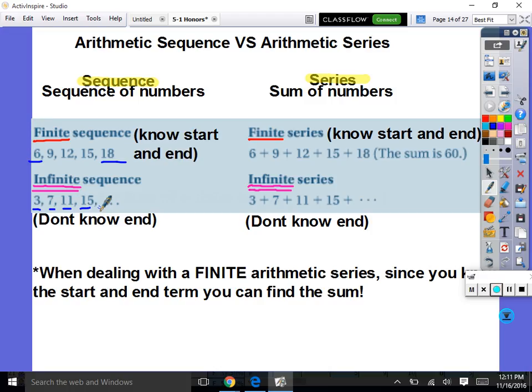We can keep adding on forever, approaching infinity. So we will not be able to find the sum of an infinite series. When dealing with a finite arithmetic series, since you have the start and end terms, you can find the sum. Here is the formula: the sum S of N equals N divided by 2 times A sub 1 plus A sub N. N is the number of terms you're adding up, A sub 1 is the first term, and A sub N is the last term.